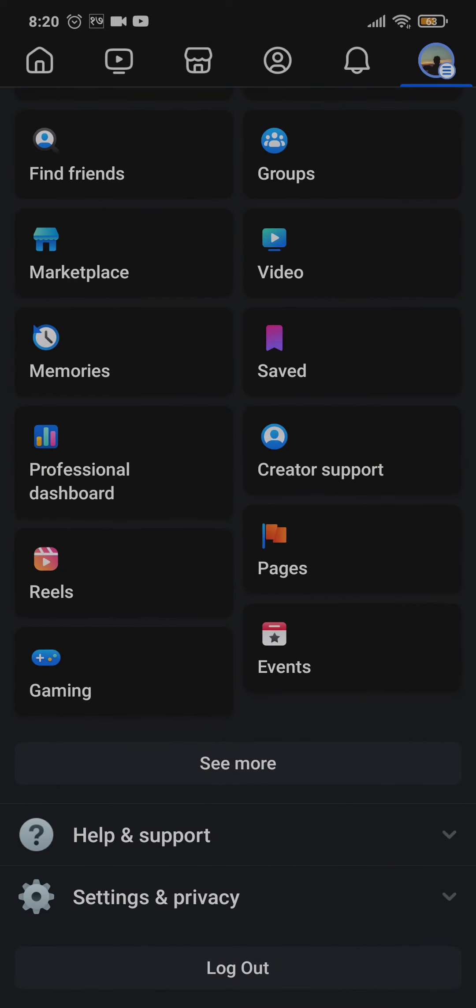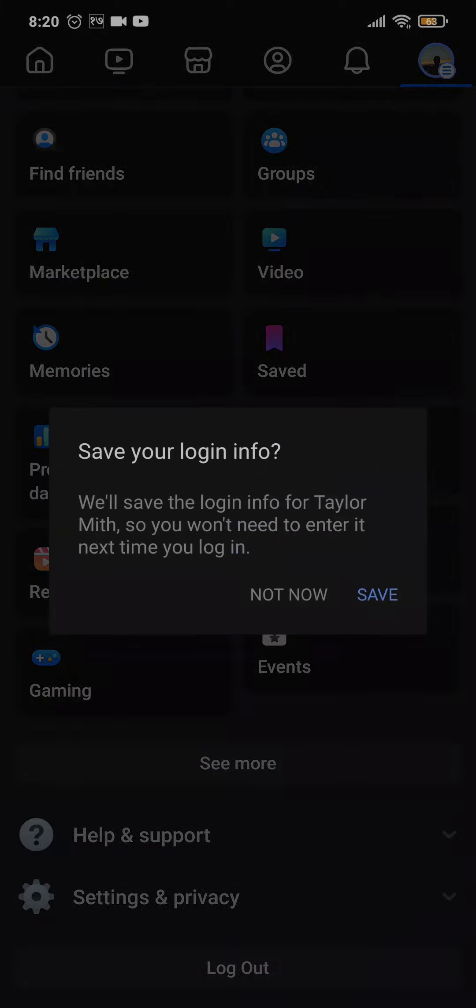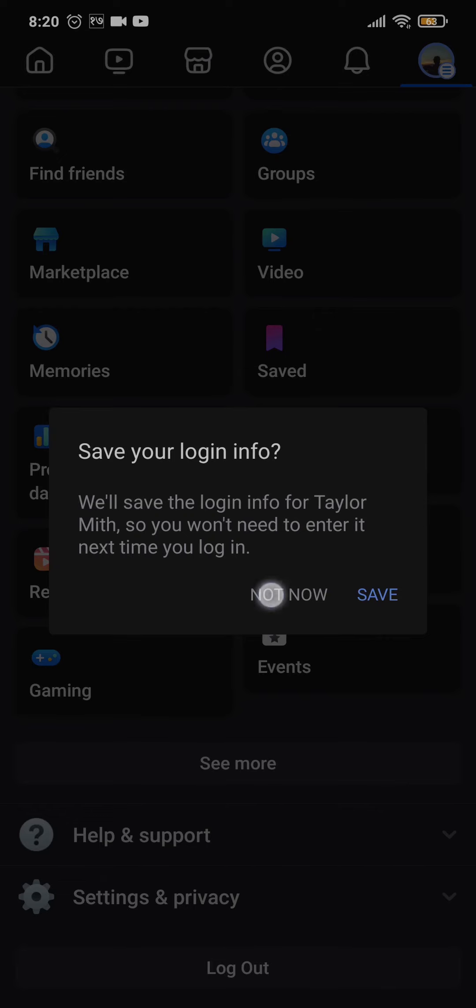But if you have yet to add a different account, you can tap on log out first of all. It will ask you if you want to save your information. If you tap on save, you no longer need to type in your password to open up your account. Tap on log out.